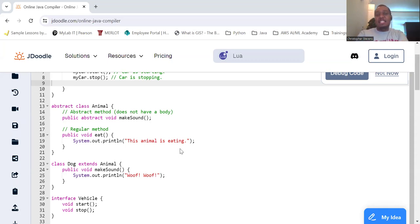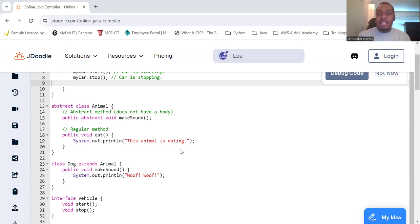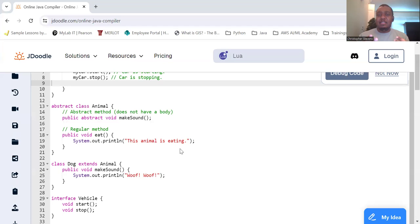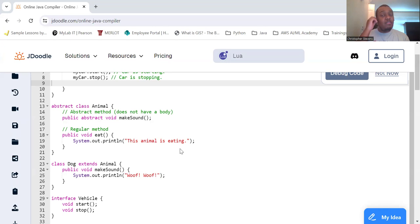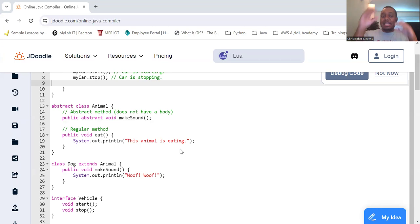This concept helps us manage complexity by hiding the details and showing only the essentials. So what is abstraction? Abstraction is the process of simplifying complex systems by modeling classes appropriate to the problem and working at the most relevant level of inheritance for a particular aspect of the problem. So let's keep it very simple here. It simplifies complex systems. By using abstraction, we only need to focus on the essentials and we can ignore the intricate details.